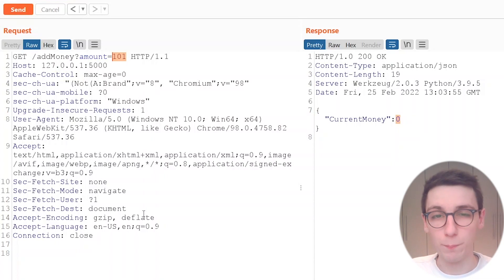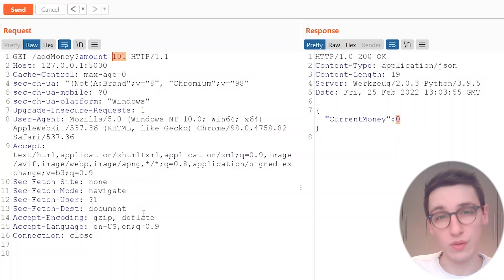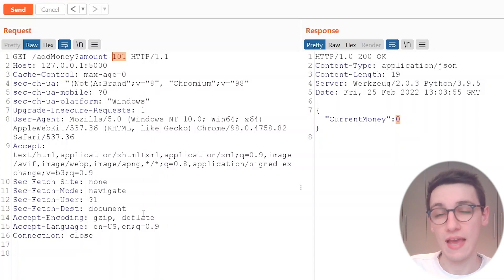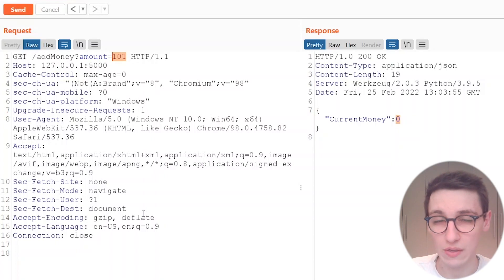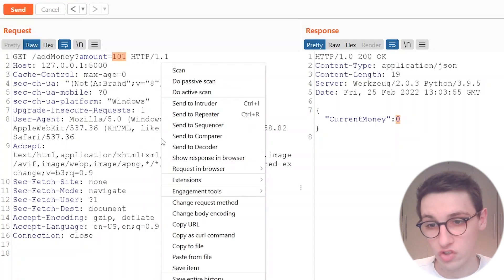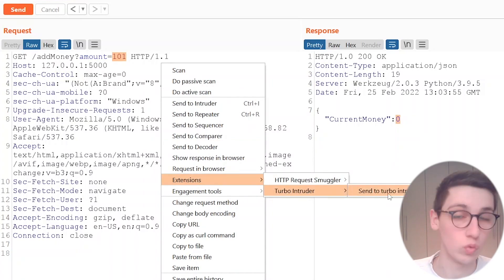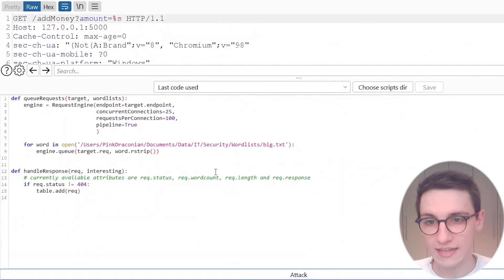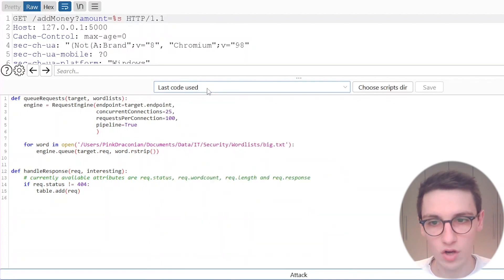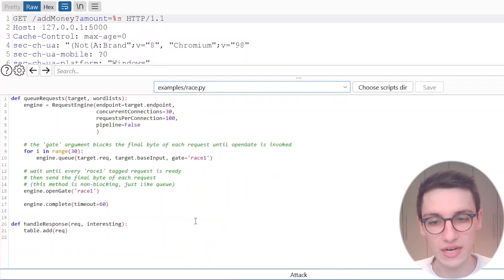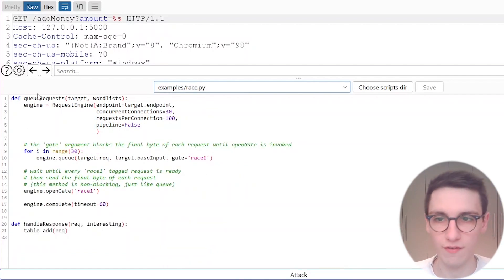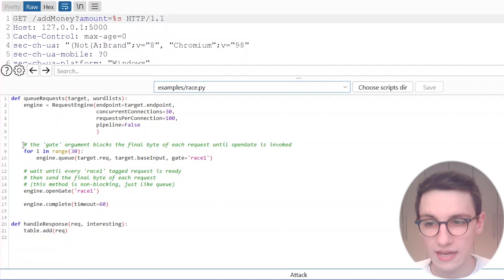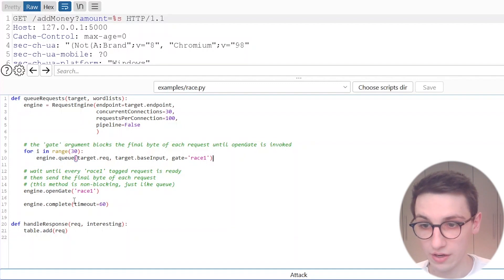That's a bummer but what if there was a race condition in this application? What if it checks our amount of money and if it was valid before it actually makes an assignment and adds the money to our account and what if there's a time discrepancy in there that we can exploit? Well let's find out and to find that out we can use the turbo intruder. Let's send this request to our extension sent to turbo intruder and in here I'm going to select one of these code samples that's already made for us and here you have one that says race.py. Let's use that one and it's already fully built for us.